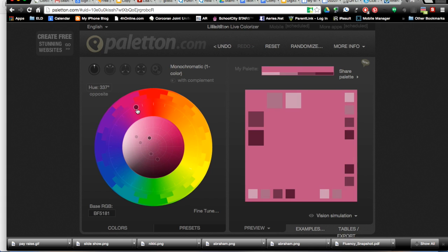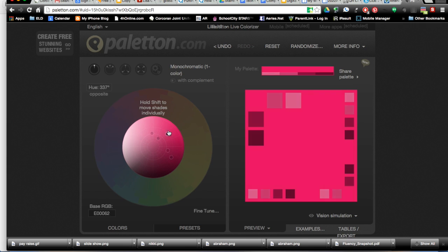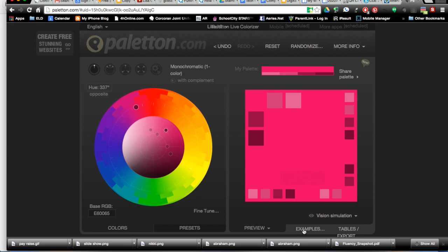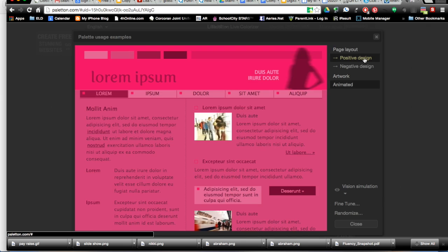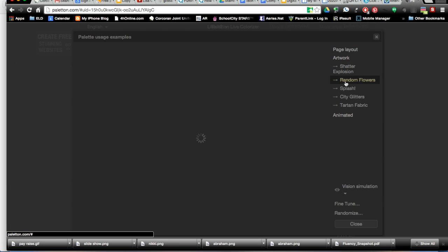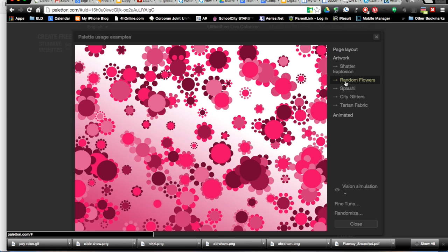Once you have a color combination you like, click the word examples under the square with the multicolored squares and go to artwork and there's several different types of backgrounds you can choose from.